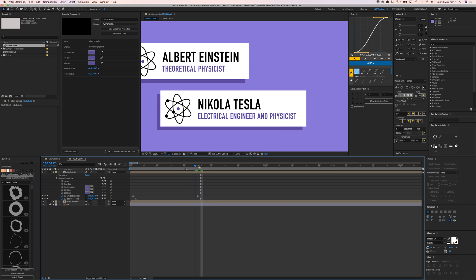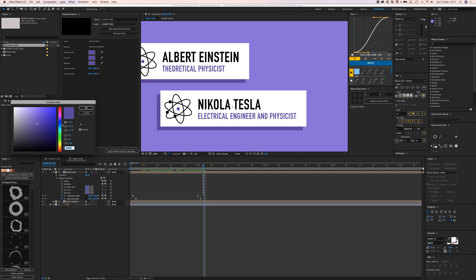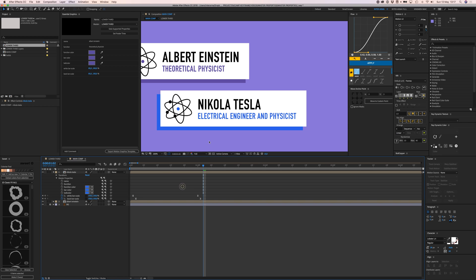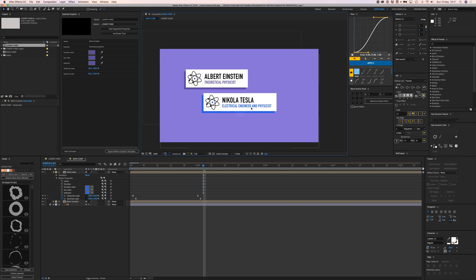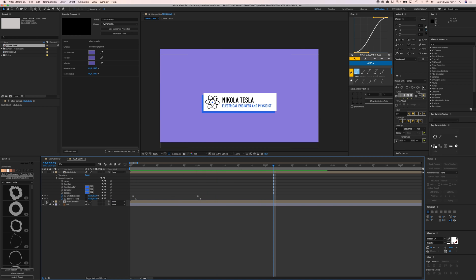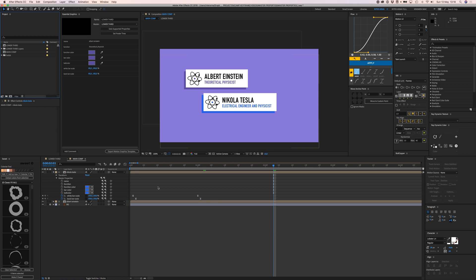Now I want to change the function color to blue. Copy that, then change the bar color and ball color as well. So now I have this new name title with different colors and different text, but it's all the same comp. I don't have to copy comps and create all these different versions — every time I need a new one I just drag the lower third in or duplicate the existing one.